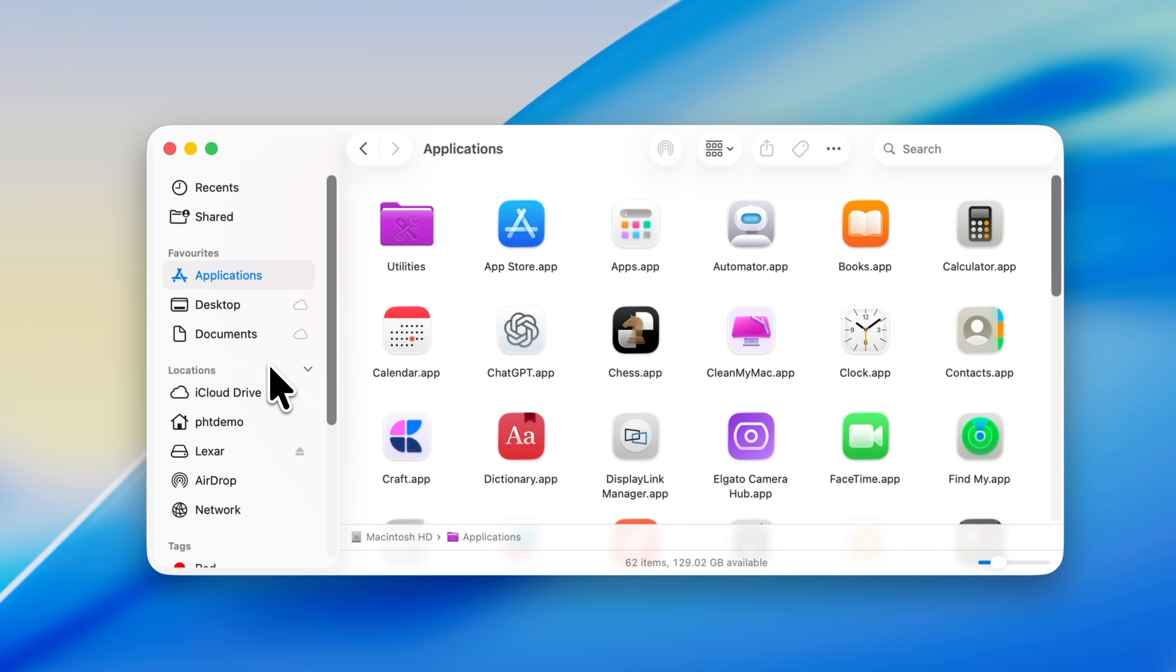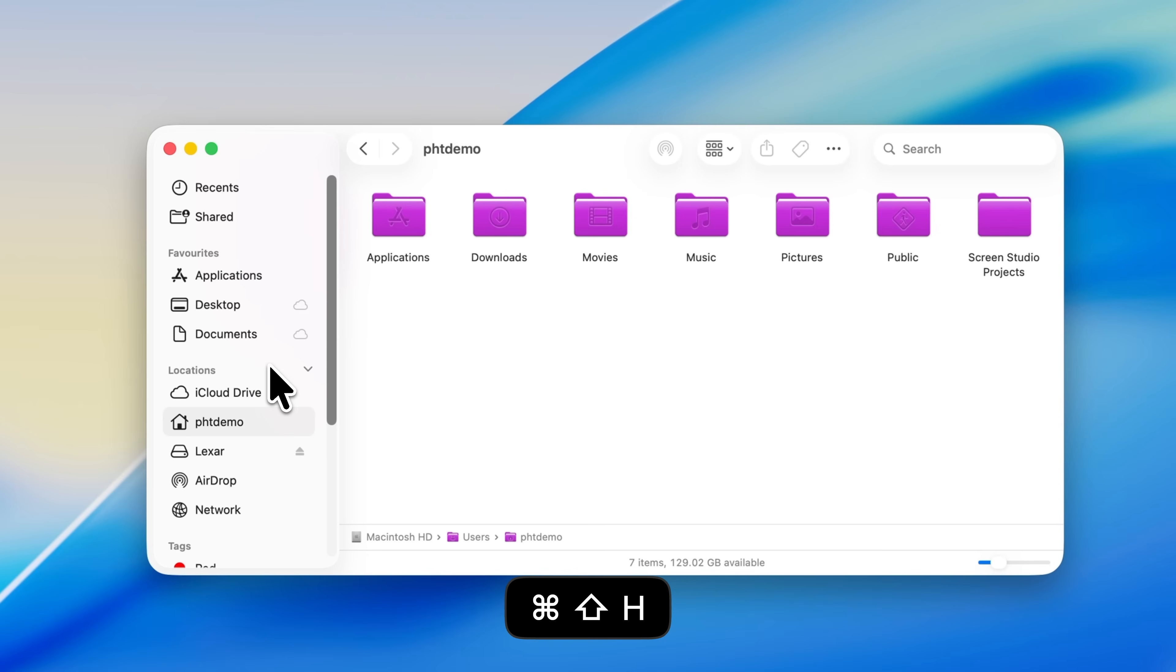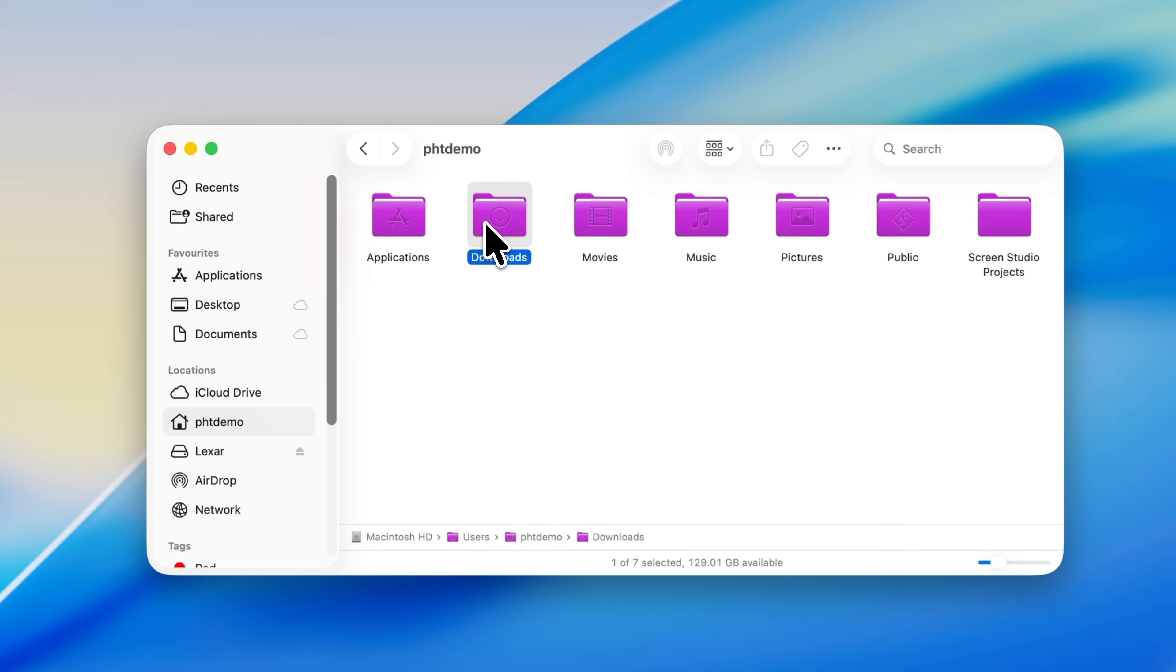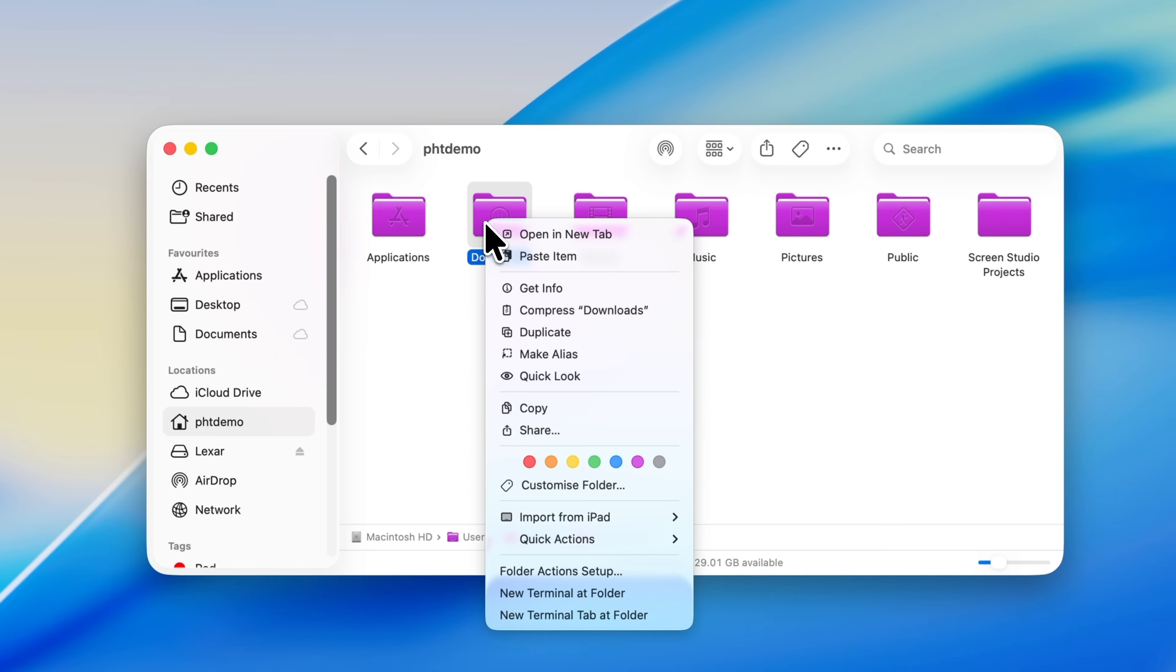Open Finder, then navigate to your User Home folder. The keyboard shortcut for that is Command Shift and H. Inside there, you'll see the folder that you removed, in this case Downloads. If you're fixing a different folder, just navigate to that one instead.